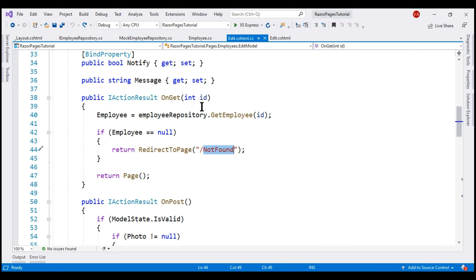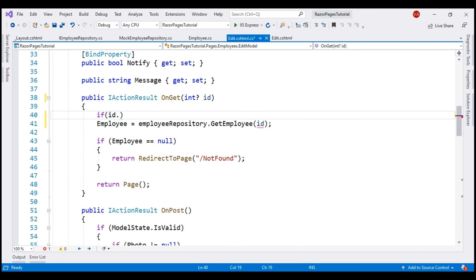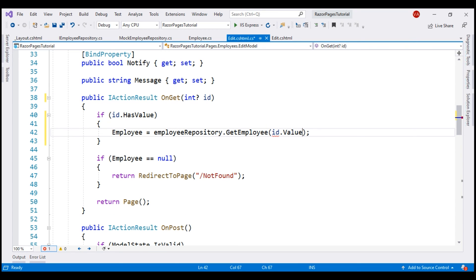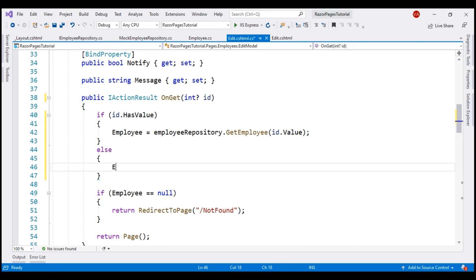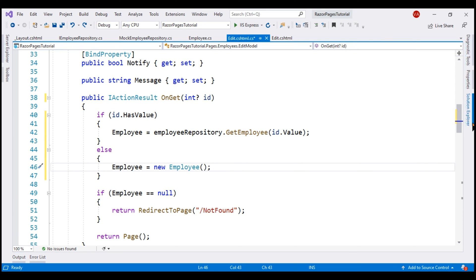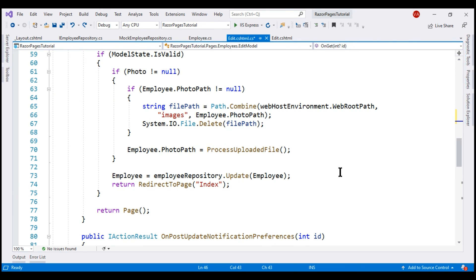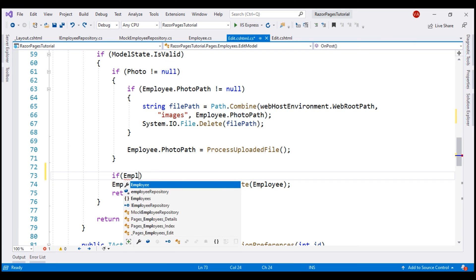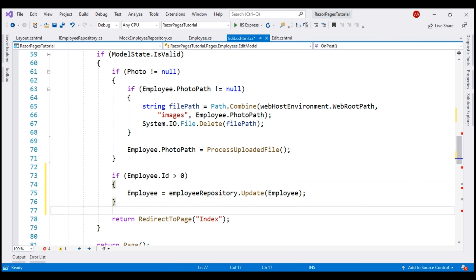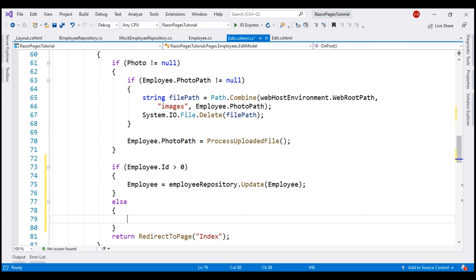To fix this, let's make the ID parameter a nullable integer. Since we made it nullable, let's check if it has a value using the HasValue property. If it has a value, we retrieve the respective employee details; otherwise, we create a new employee object. Next, we need a similar change in the OnPost method — we want to call the Update method only if the Employee ID is greater than 0. So if Employee ID is greater than 0, call Update to update the existing employee; else call Add to add a new employee.